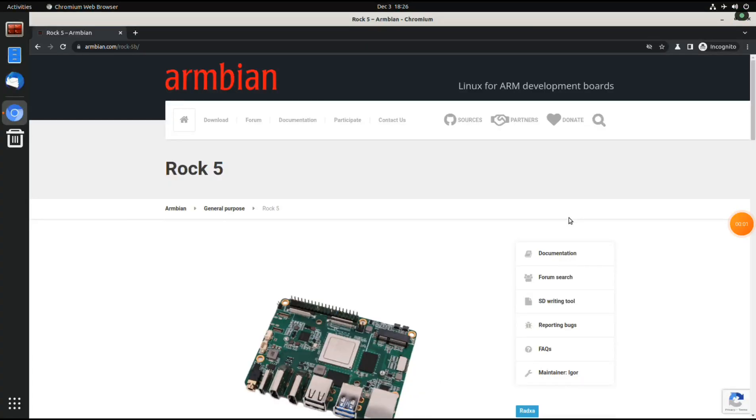Welcome to my channel Living Linux. In this video I'm going to show you Armbian on the Raja Rock 5.